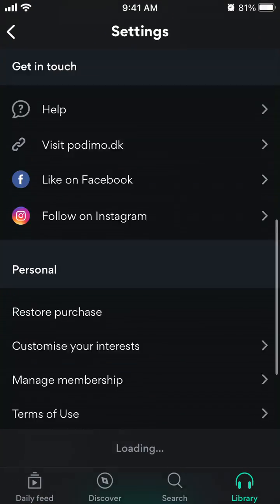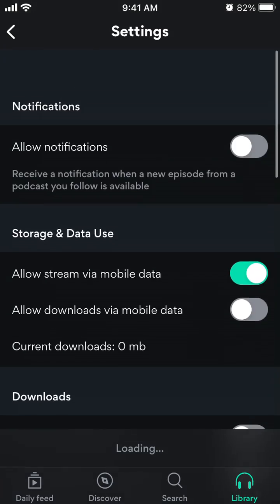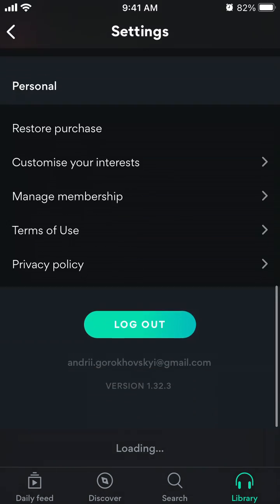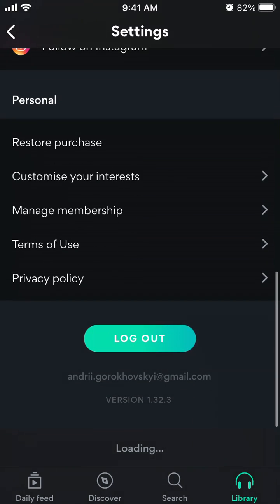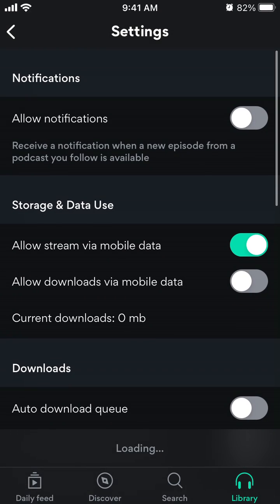Otherwise, usually if you are in the Settings section of the app, they would have a delete button somewhere, but it's not here. So try this workaround.